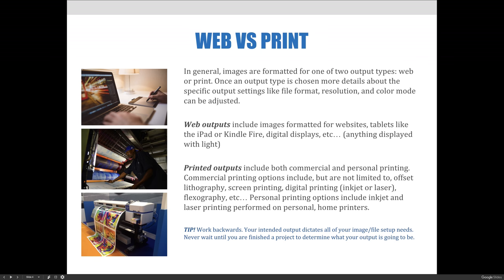Printed outputs include both commercial and personal printing. Commercial printing options include, but are not limited to, offset lithography, screen printing, digital printing — either inkjet or toner-based, which is laser printing — flexography, and so on. Personal printing options include inkjet and laser printing performed on personal home printers.